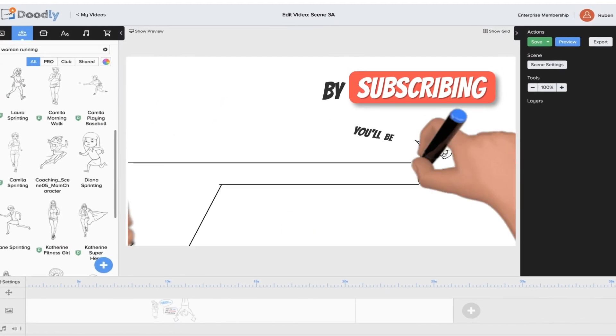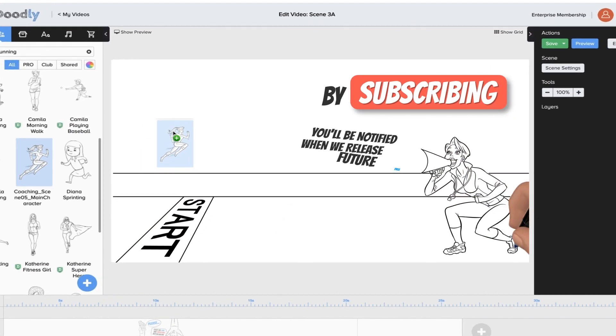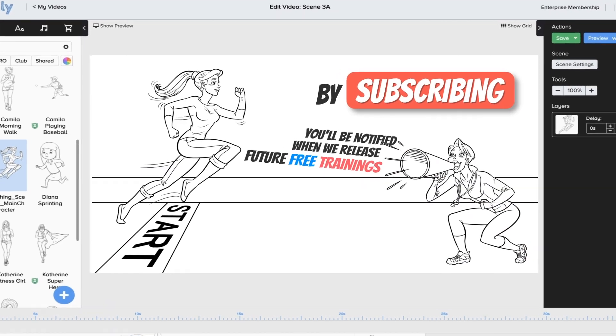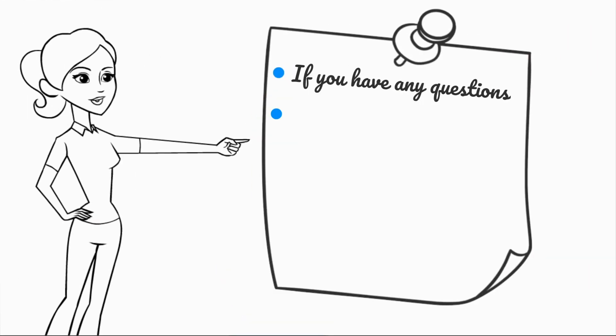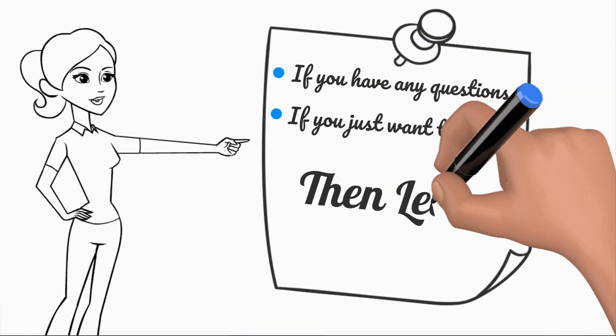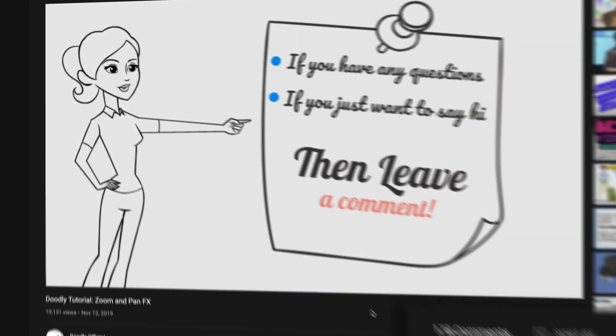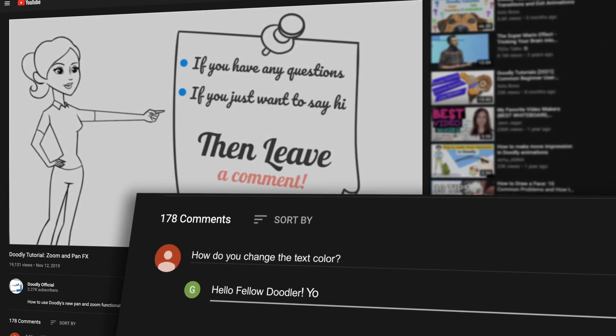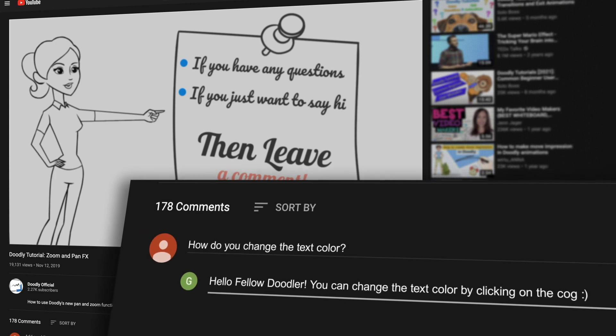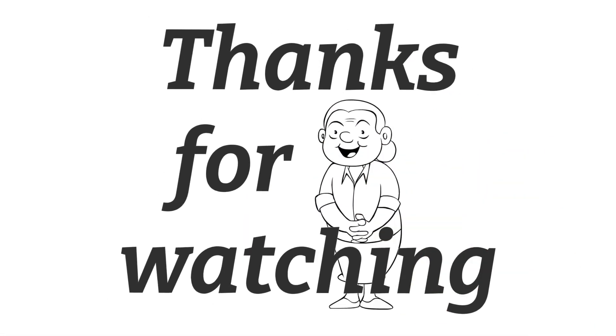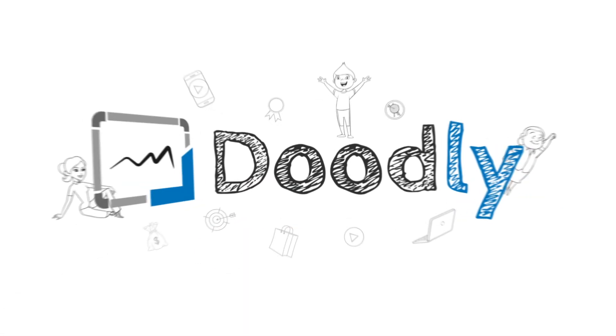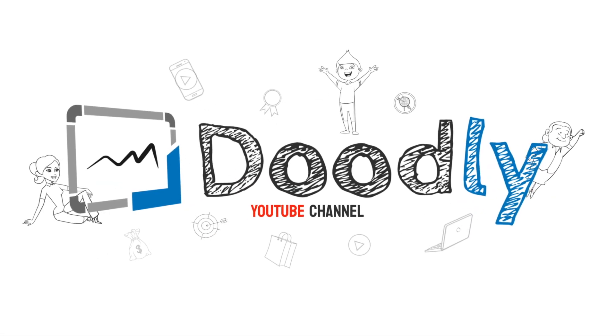By subscribing you'll be notified when we release free trainings, and if you have any questions about what we cover, leave a comment and the awesome Doodly community would love to help. Thanks for watching, now let's get straight to the training.